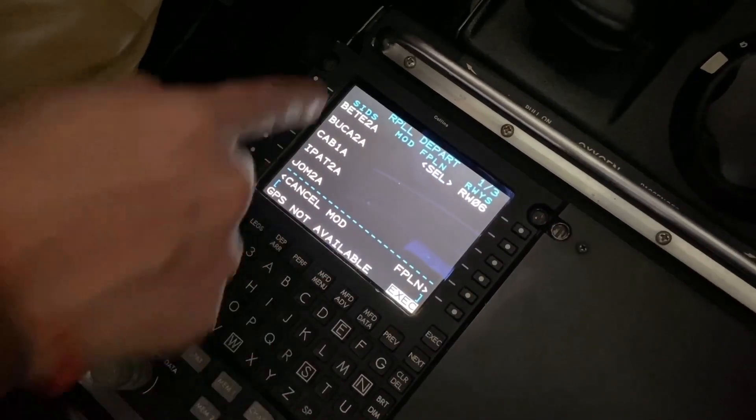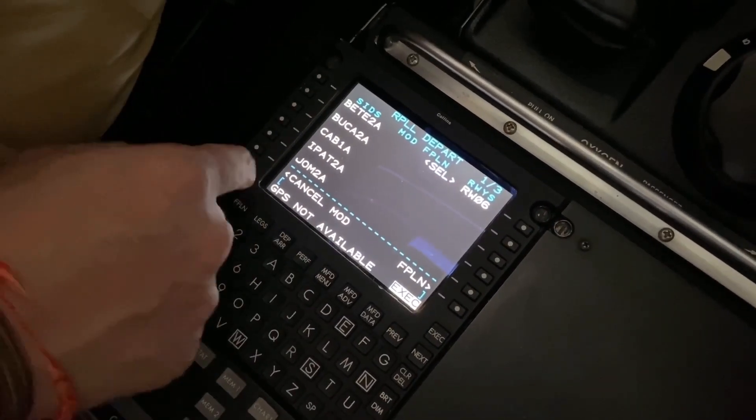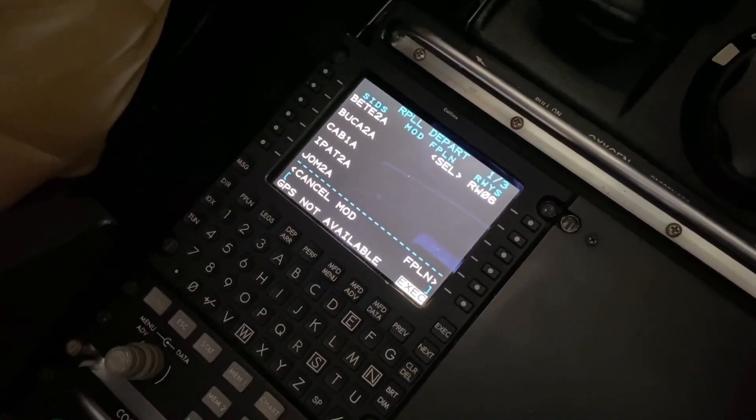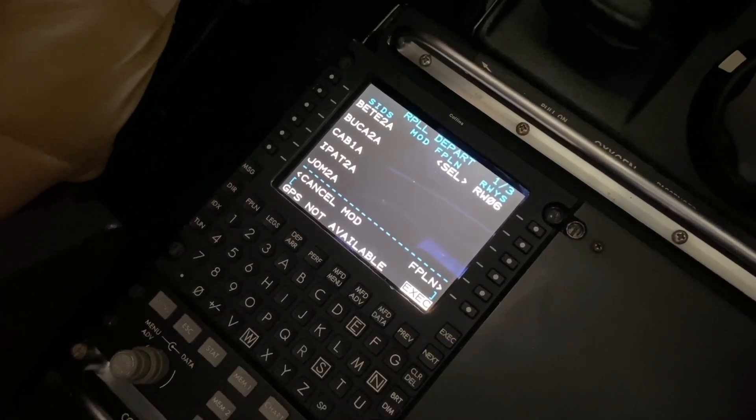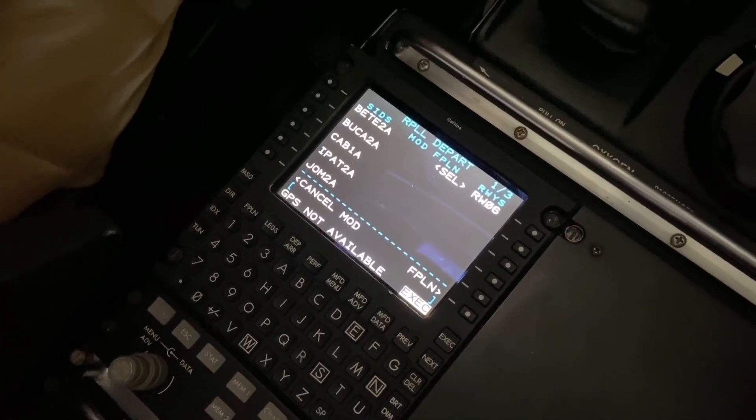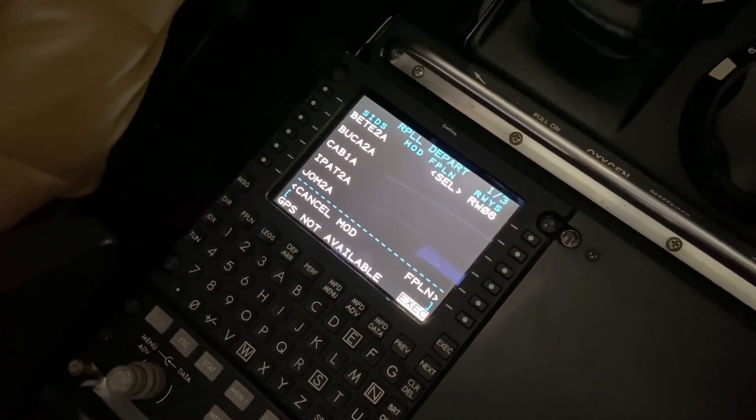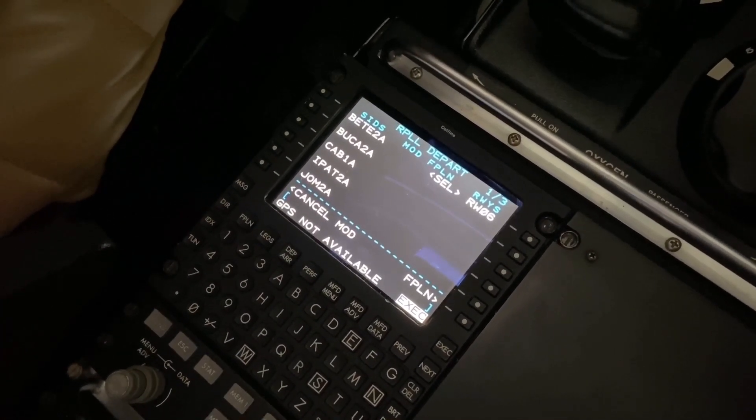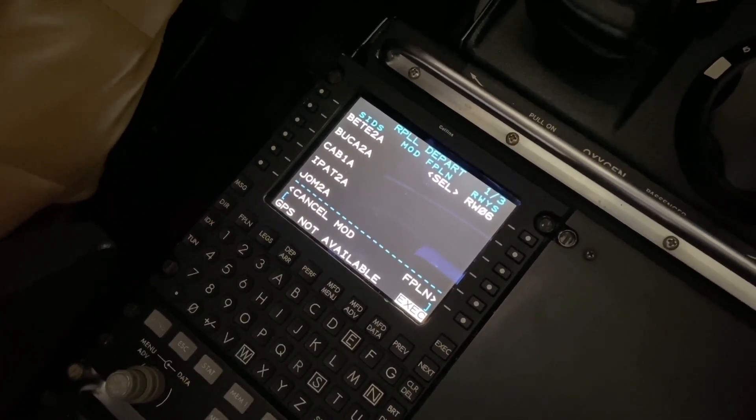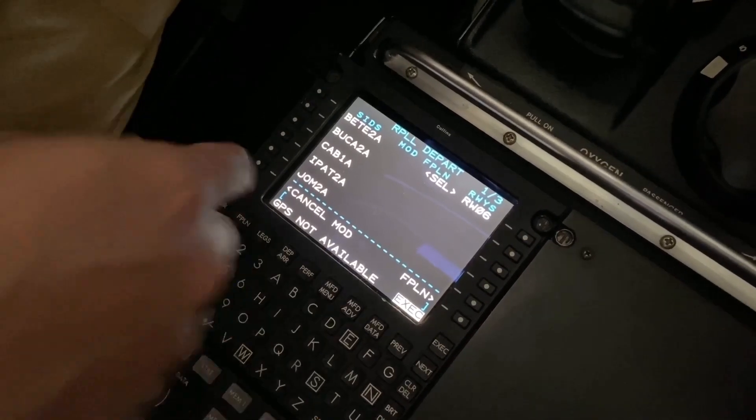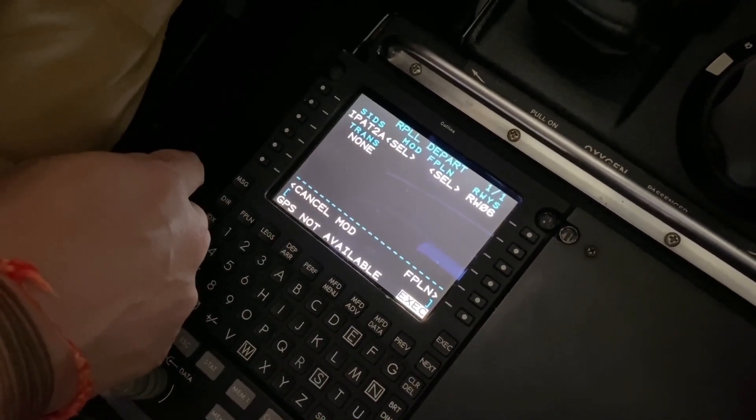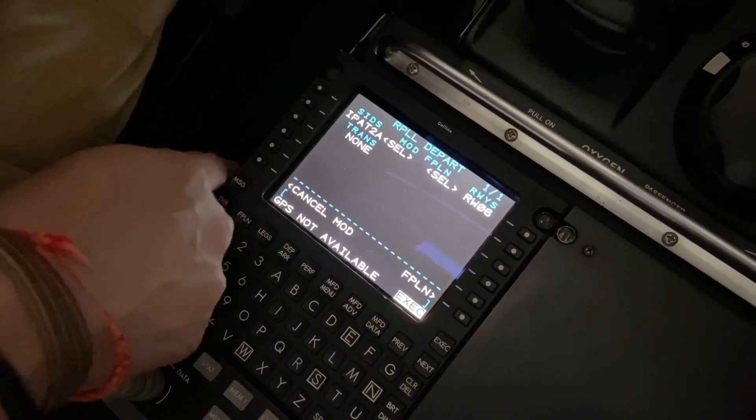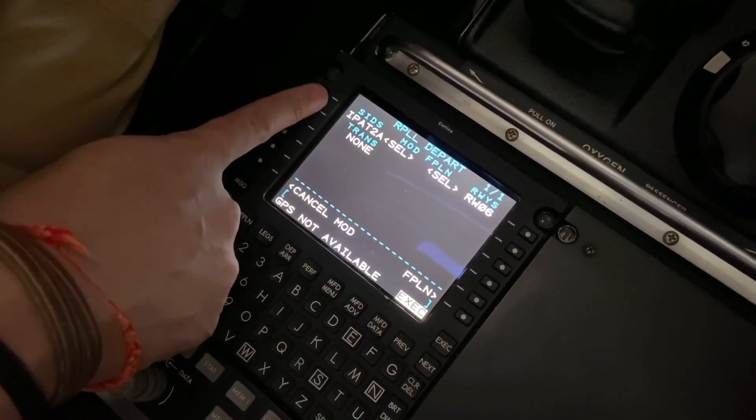And then it'll list all the amazing departures. Okay, so since we're going to Cebu, I'm guessing that's Ipata 2 Alpha. So you just click that and then it's going to sequence the flight plan accordingly, you're right.